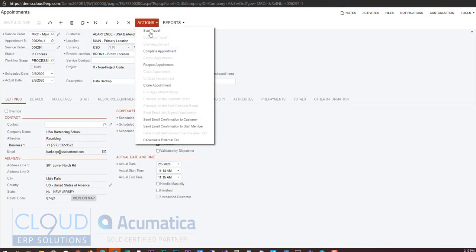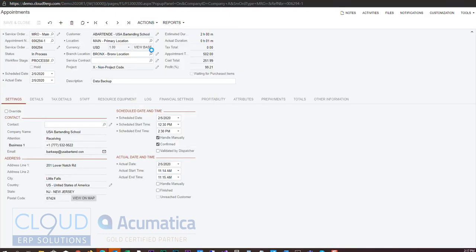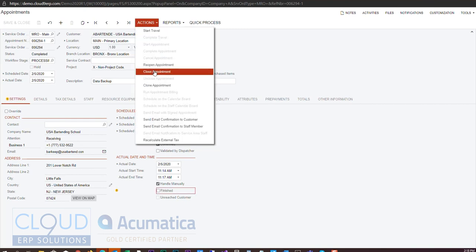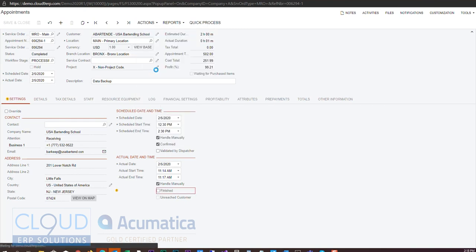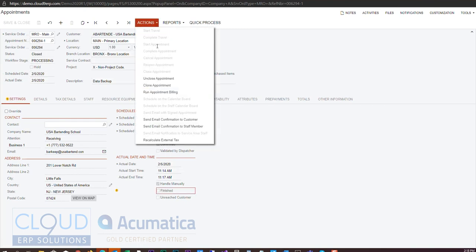So once we're done we can complete this appointment and close it. Keeping in mind that the closing process is done in the office whereas the complete is done by the service tech.